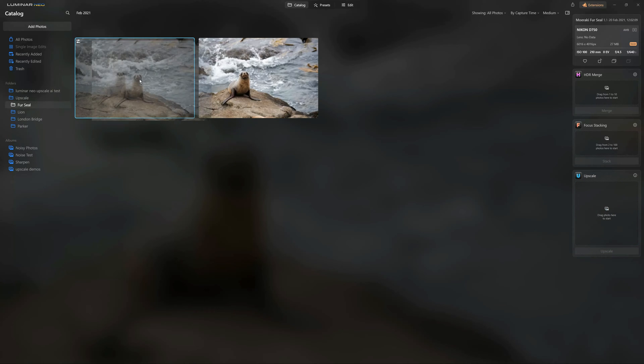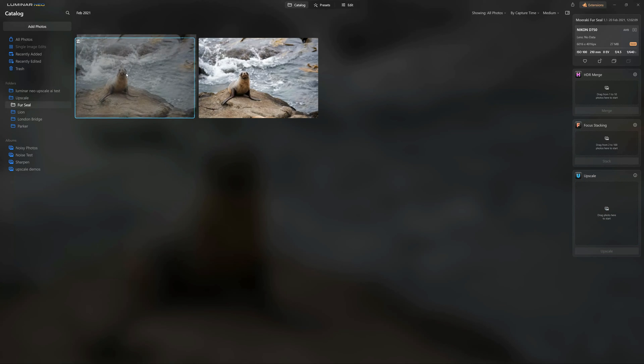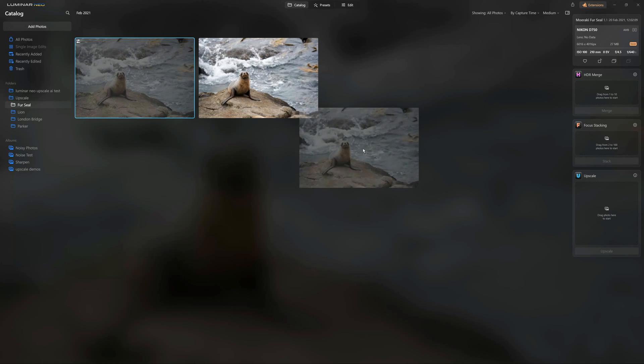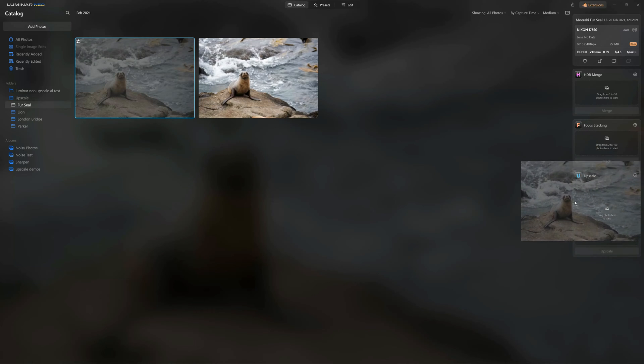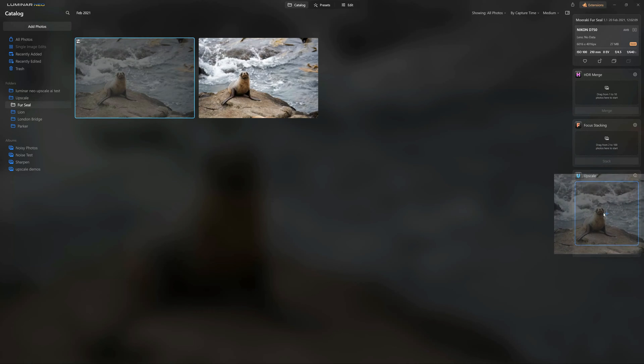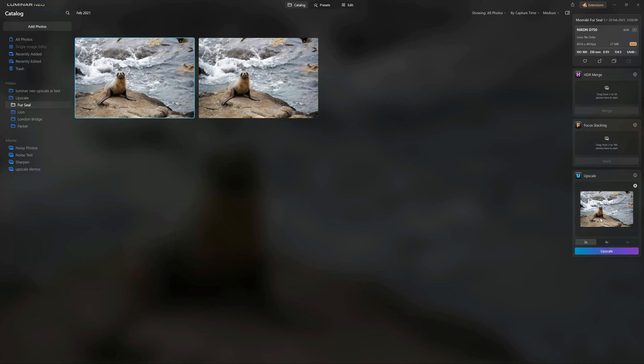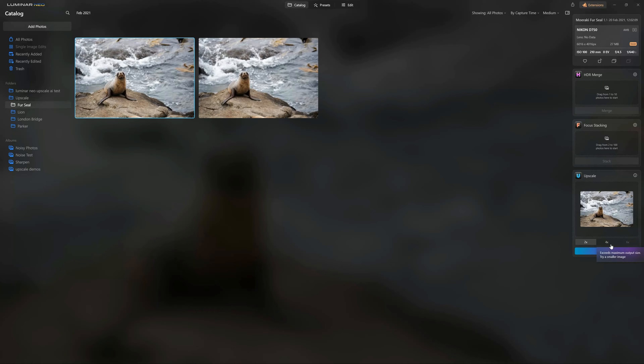So to upscale your image, very simple. Begin on the catalogue page, grab your image, and you drag it over to the Upscale box. At which point you'll be presented with three options. You can either do a 2x Upscale, a 4x Upscale, or a 6x Upscale. We're going to keep things small, and we're going to go for a 2x Upscale.